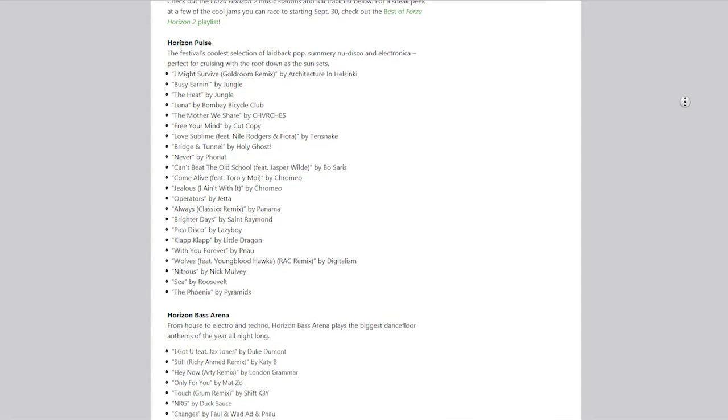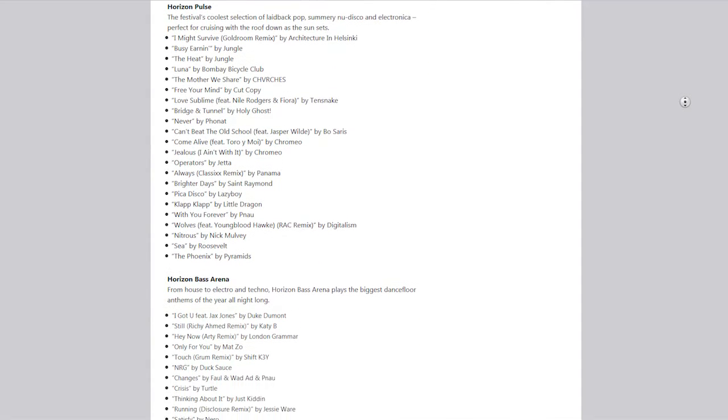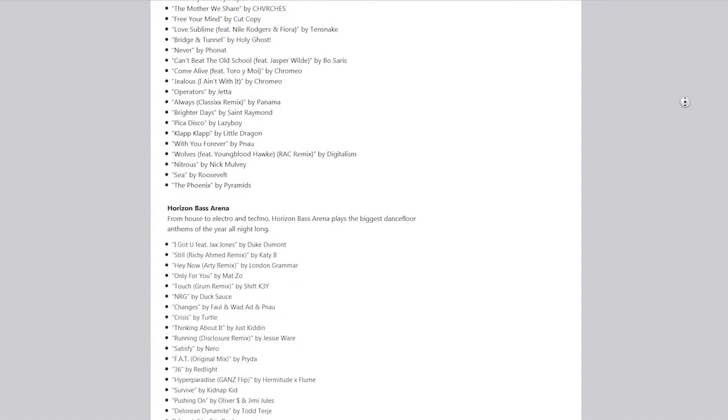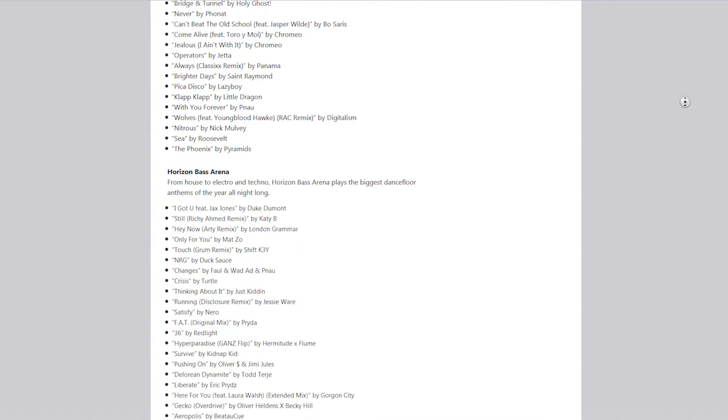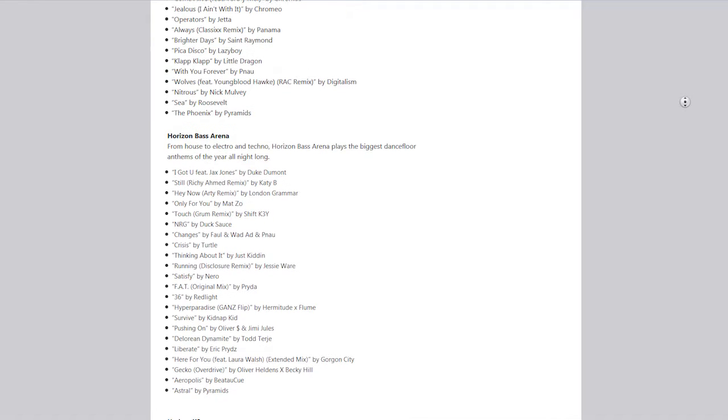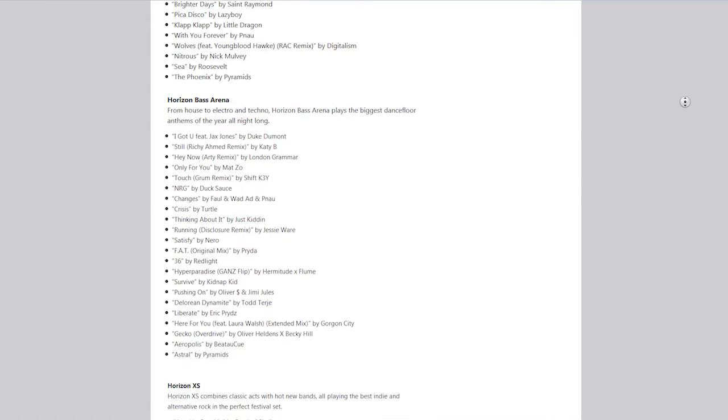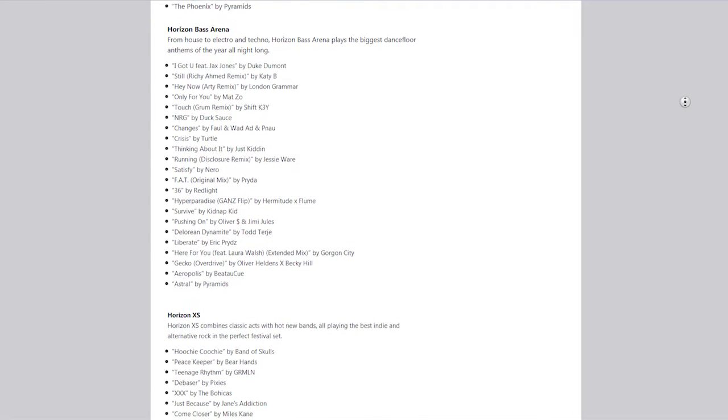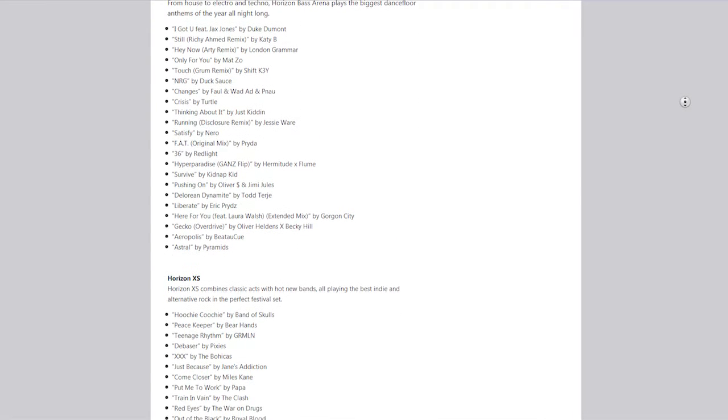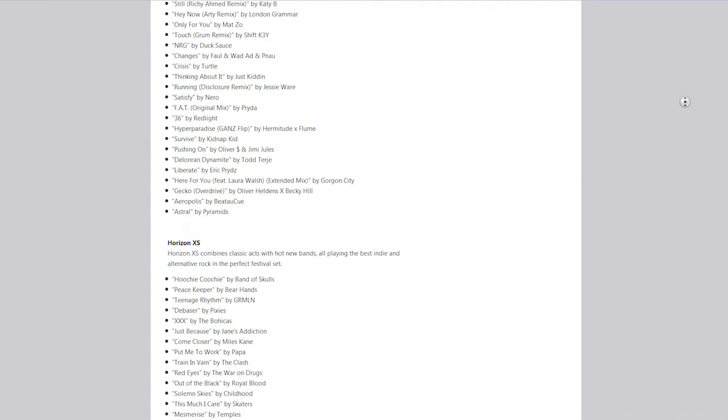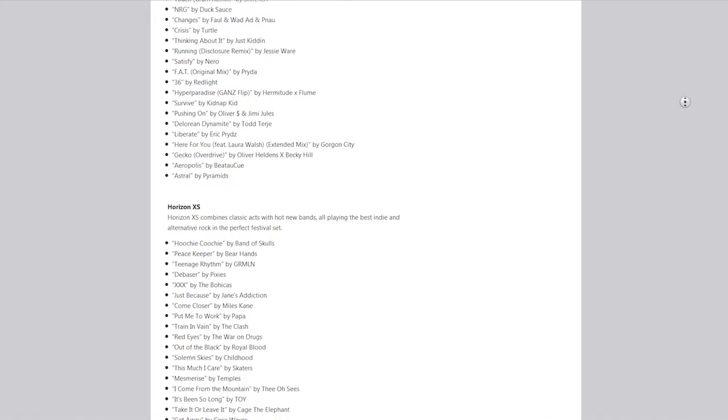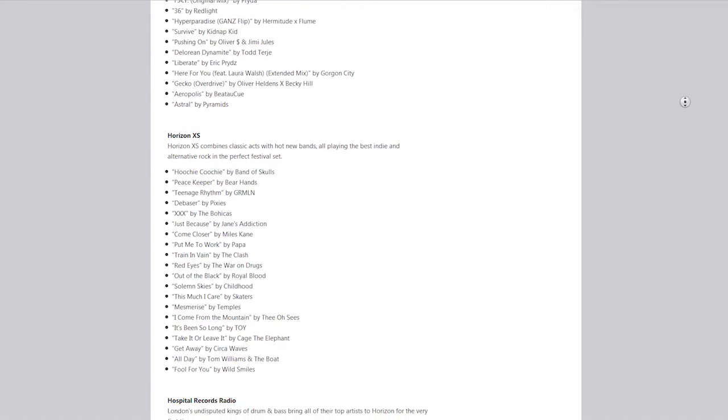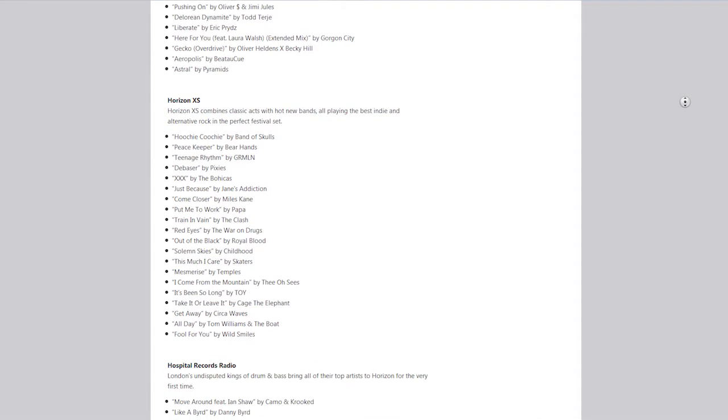Playground Games has released the official list of music confirmed for Forza Horizon 2. As you may remember, in Forza Horizon there were radio stations you could listen to, and there are plenty more radio stations in this game than there were in the last.